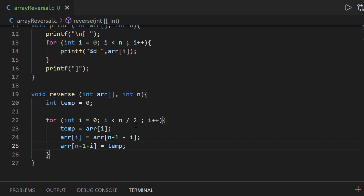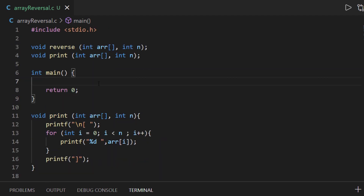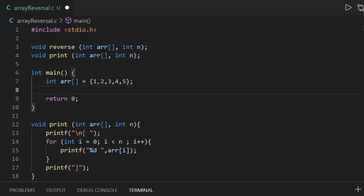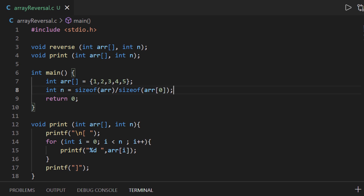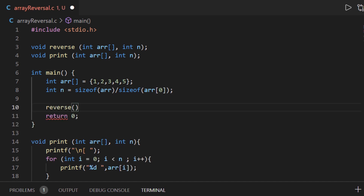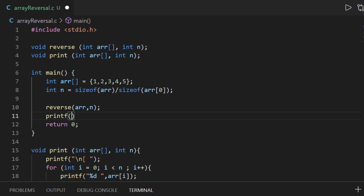Now that we have coded our print and reverse functions, we can head inside the main function and create an array. I'm going to create a simple array with values like 1, 2, 3, 4, 5. For the length, I'll use sizeof(array) divided by sizeof(array[0]) — because sizeof gives byte sizes, and dividing by the element size gives us the number of elements. Then we pass this array along with its length to our reverse function, and then pass it again to our print function to display the result.